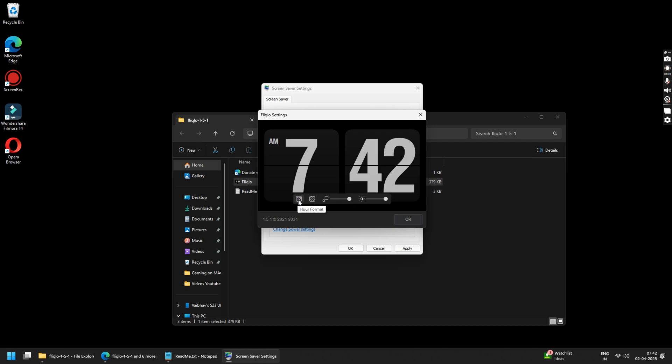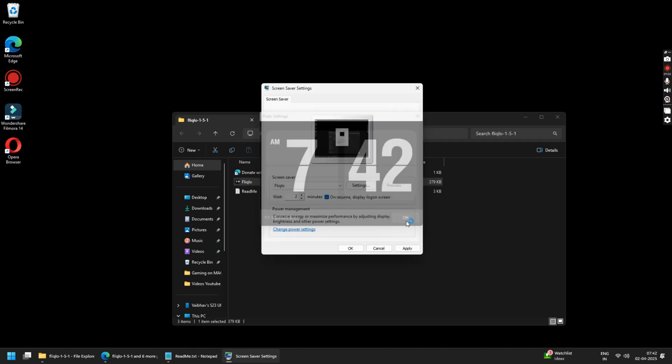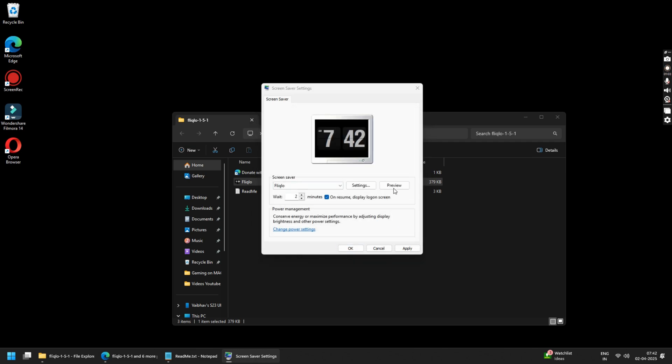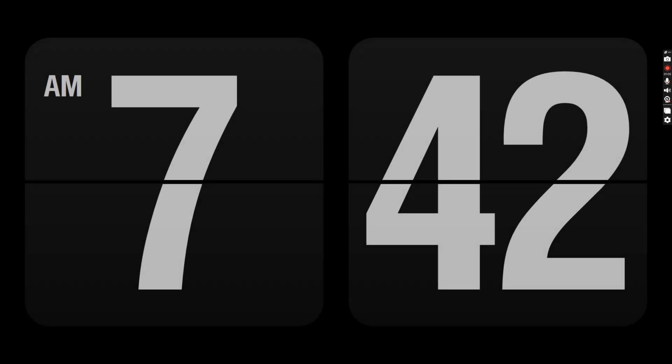Once you are done, click on OK. You can now preview your screensaver on your Windows PC.